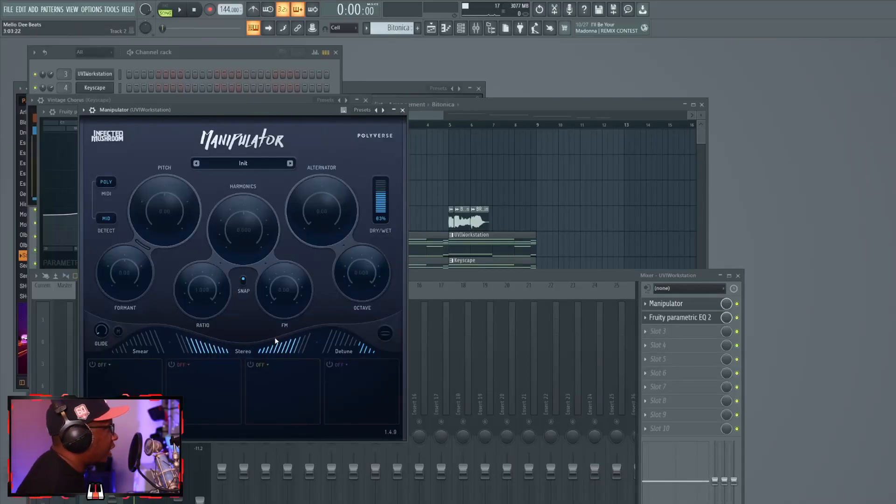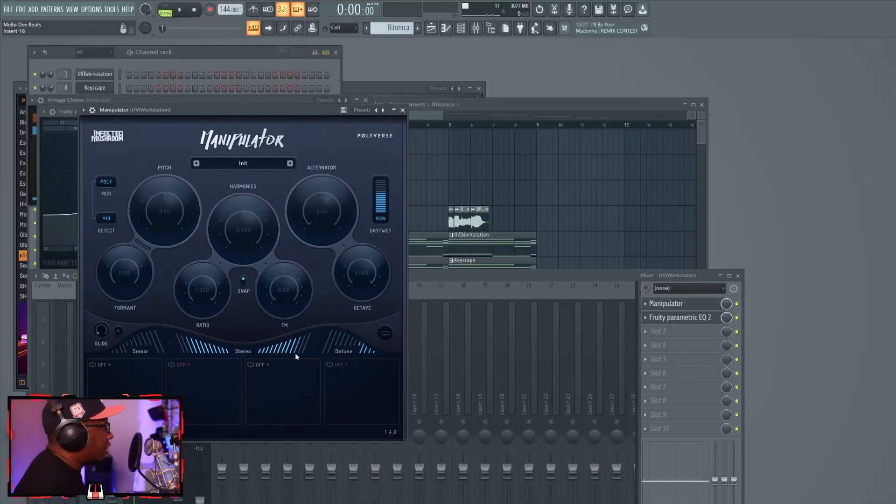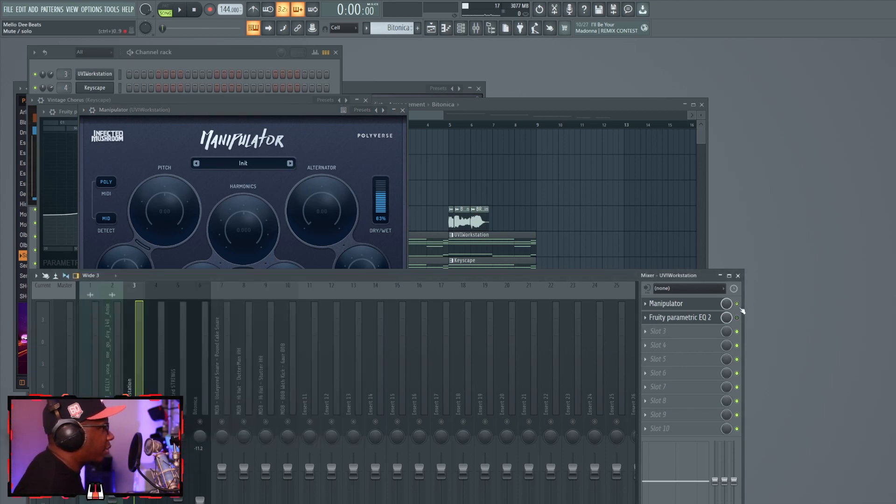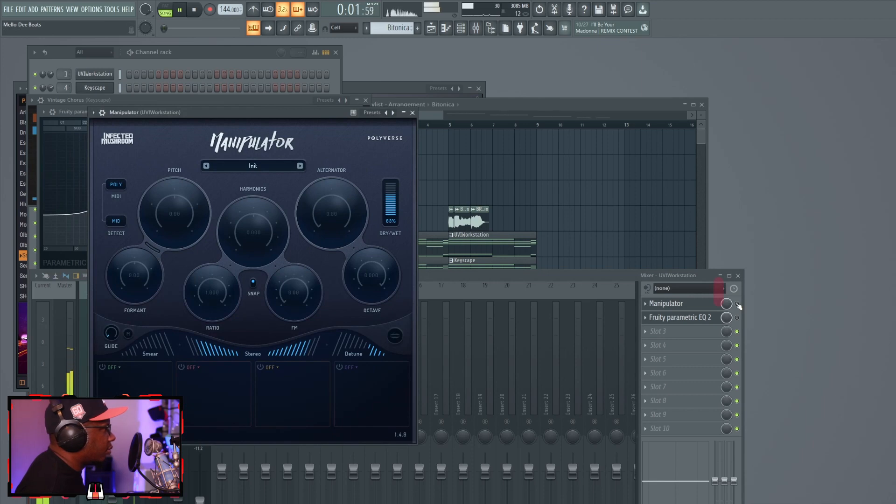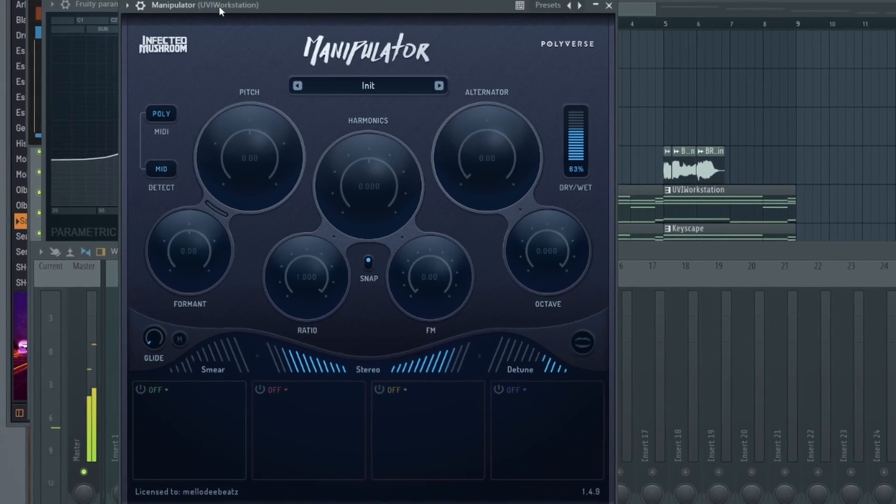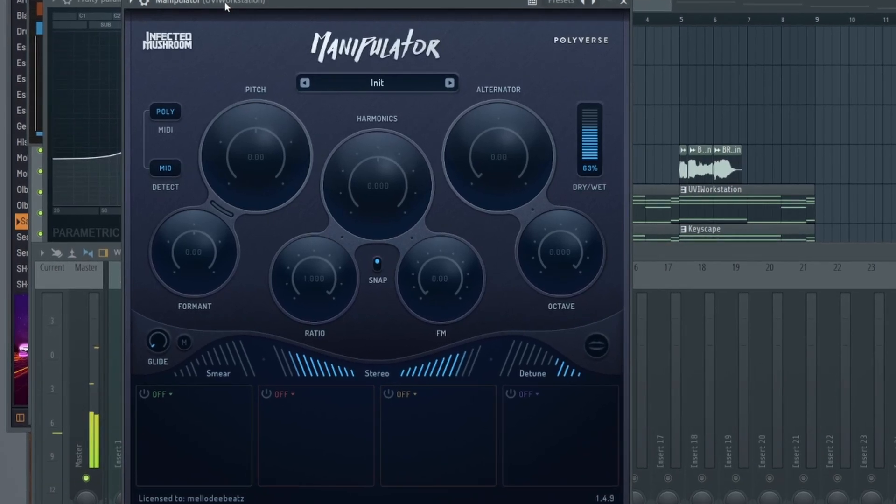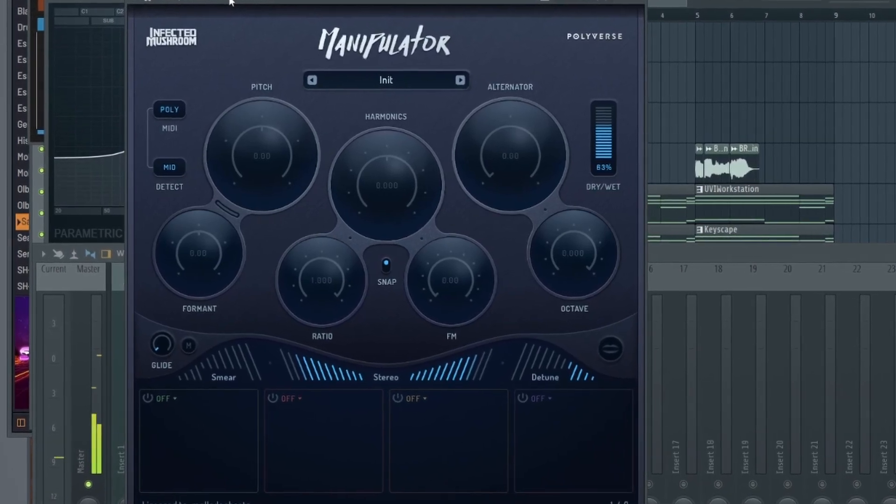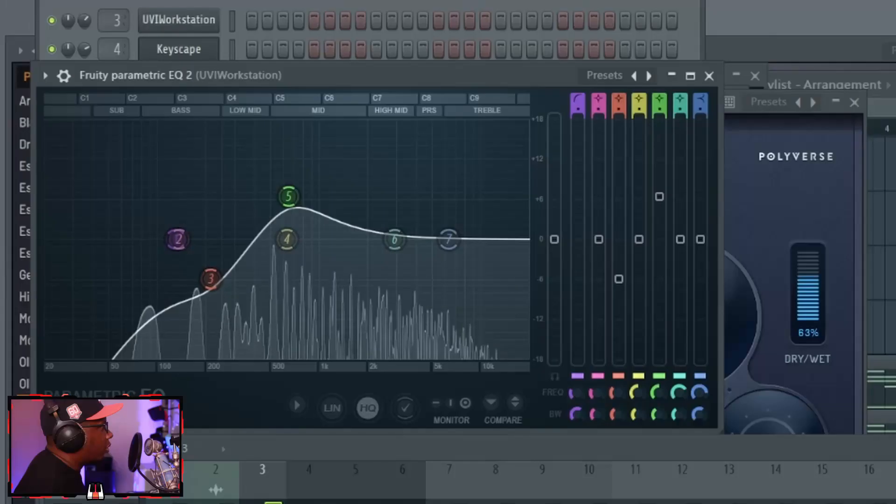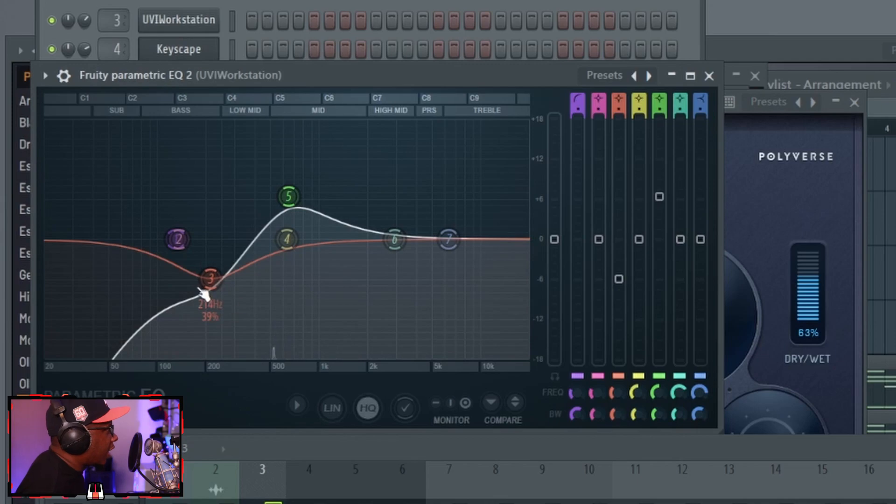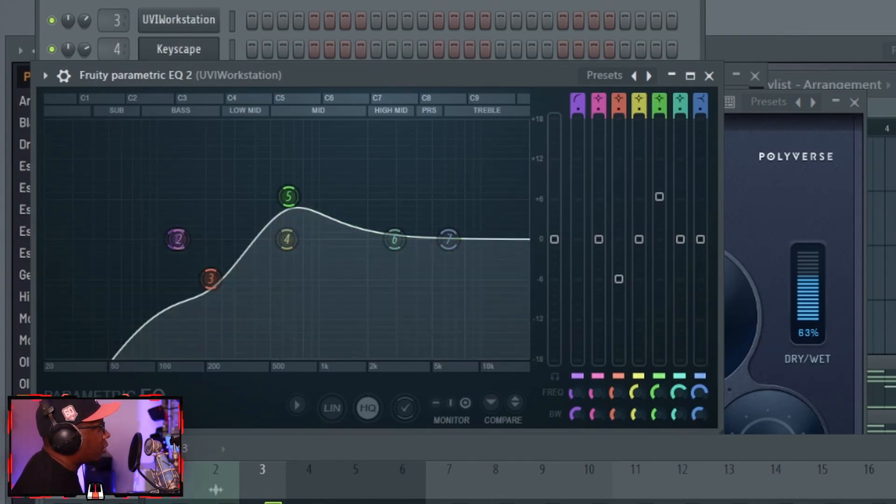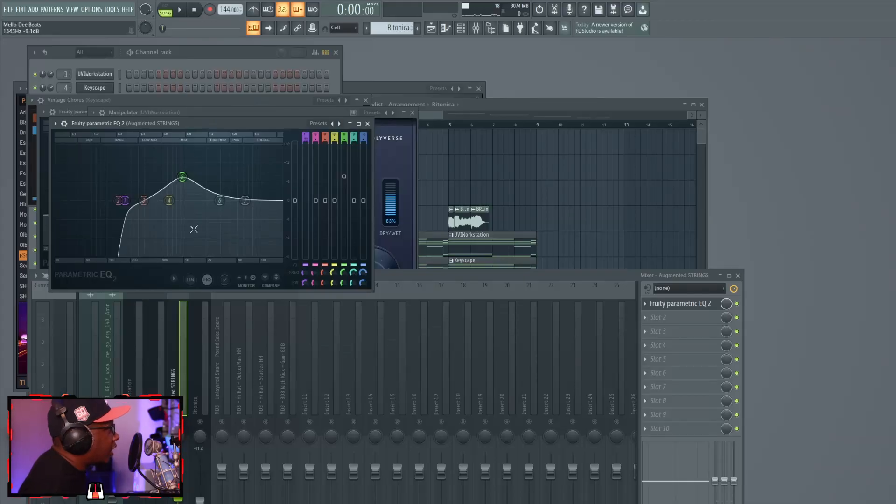We talk about the UVI workstation preset, we have the Manipulator which has a stereo widener built into it and also a detuning effect. I'll play it with and without. Now with it.